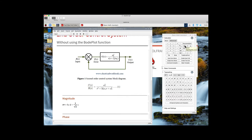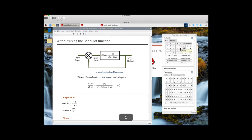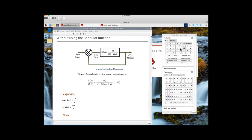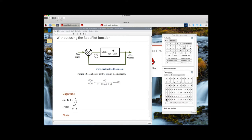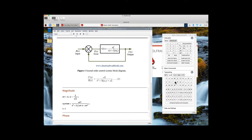Then we'll write the system's equation, and we'll define S as equal to J omega.